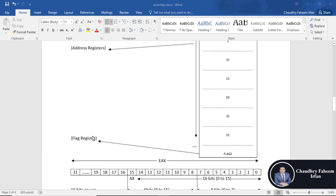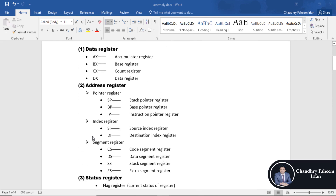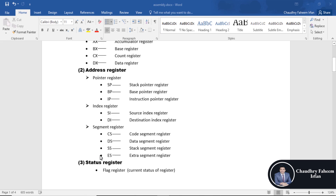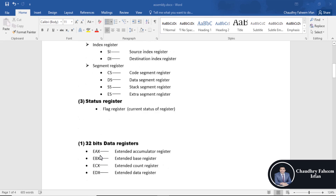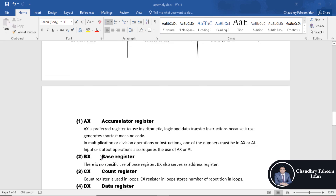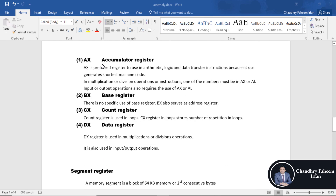Data registers are used to store data being transferred to and from the immediate access memory, such as cache memory or RAM. Address registers are used to store the memory address from which data will be fetched to the CPU, or the address to which data will be sent. The status register is used to store the state of the program or state of the processor.